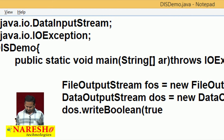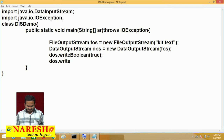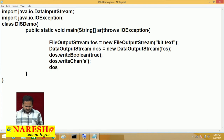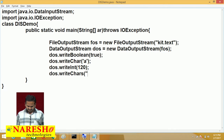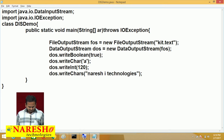After that, again one more method: dos.writeChar — I am sending one character. Then dos.writeInt — I am sending the value 120. And dos.writeChars — here I am writing 'Naray Sai Technologies'. So after that, I am going to compile this program.